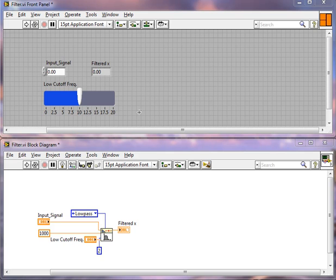Looking at our front panel we'll see we have an input signal, a low cutoff frequency, and an output signal which we call filtered X.